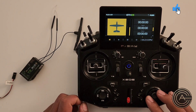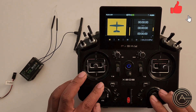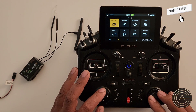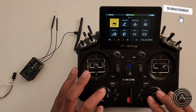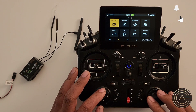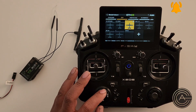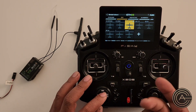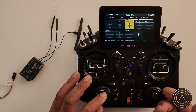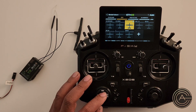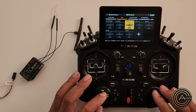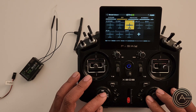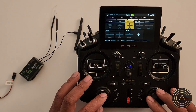The first step you need to do is go into model and create a model. So let's go ahead and go to model select. Over here I'm going to be creating my 70 millimeter F-16 from Freewing — that's the next one I've got to create, so let's go ahead and create that.